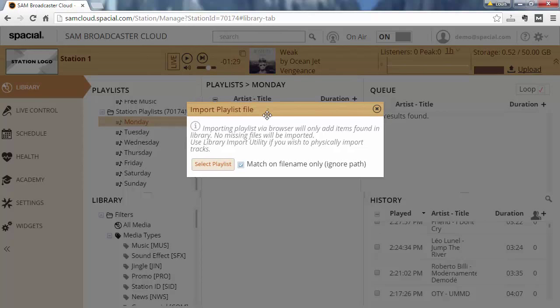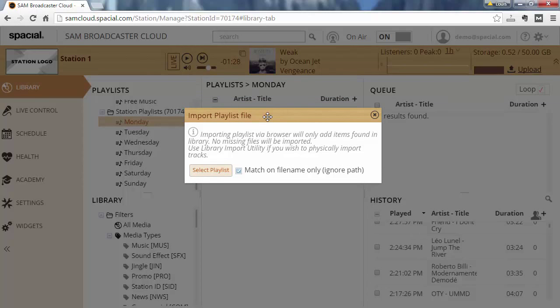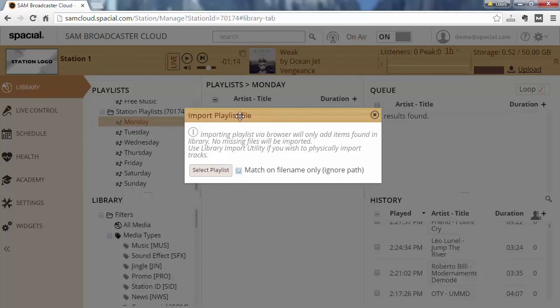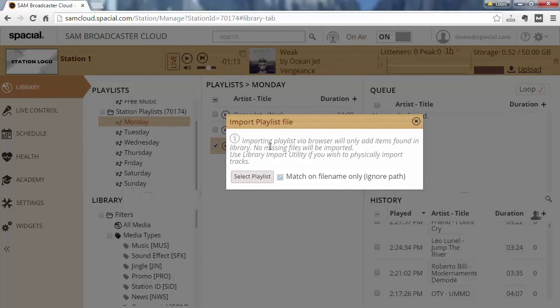If you know that some of the files won't be existing in the library yet, then you need to use the library import tool to automate the process of importing files. I'll actually cover that a little bit later in this video as well. But let's assume that all the tracks are already existing in your library. I'll go ahead and then import my playlist.